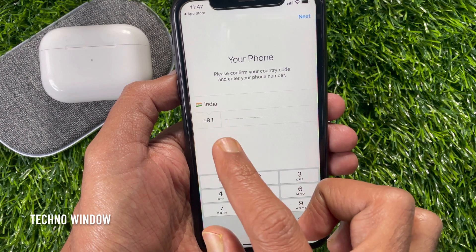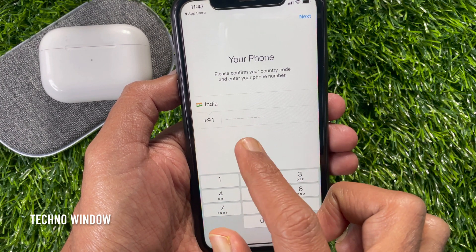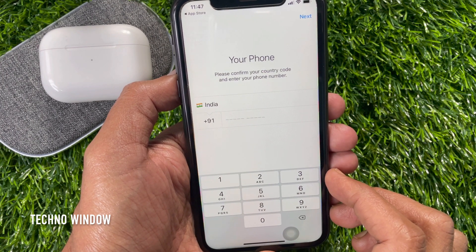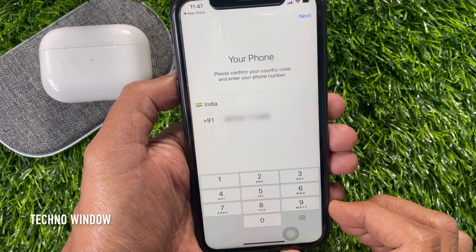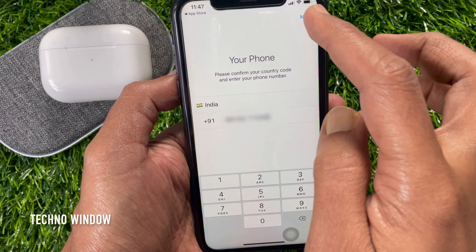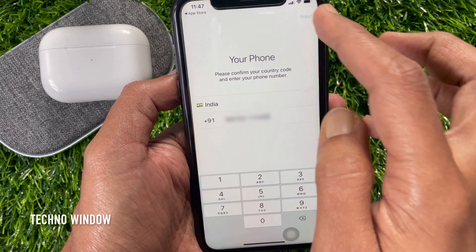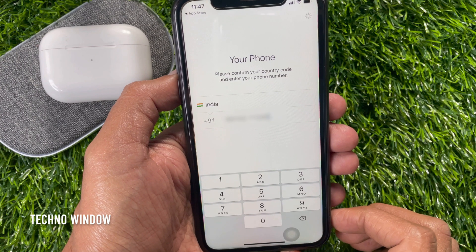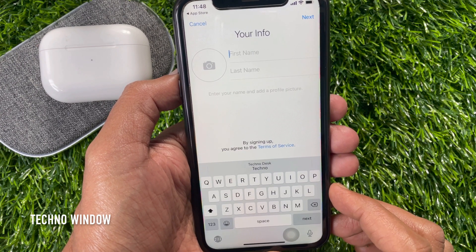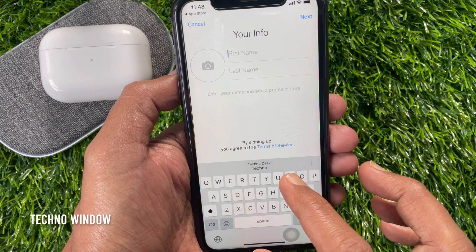Your Phone. Please confirm your country code and enter your phone number. Enter your phone number and tap Next on the top right. It will start verifying your phone number and you will receive a code. Just enter the code and tap Next.